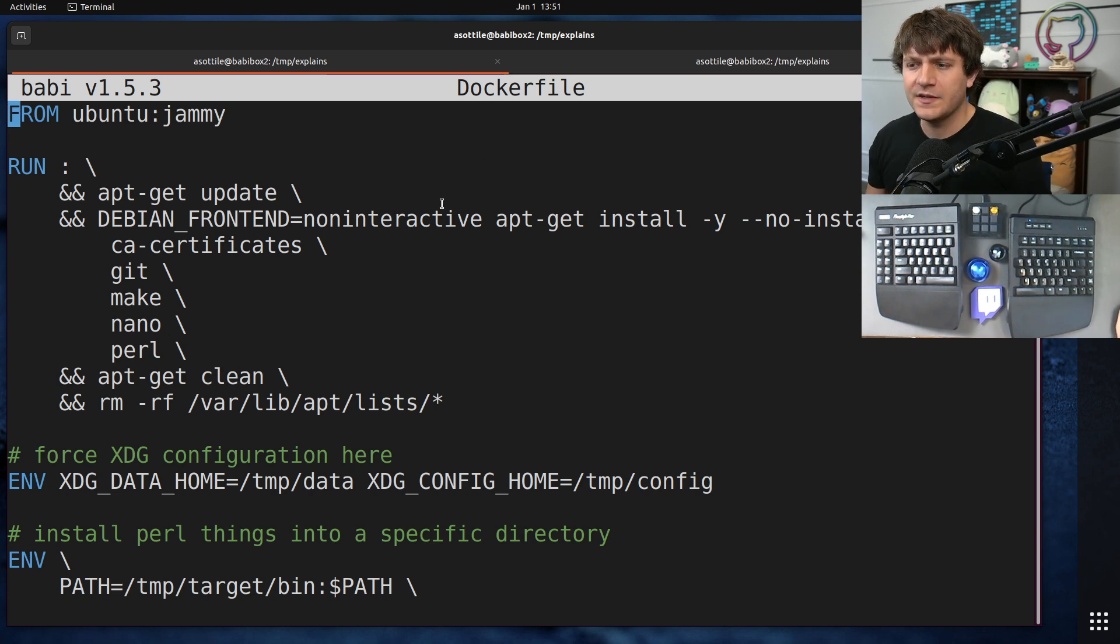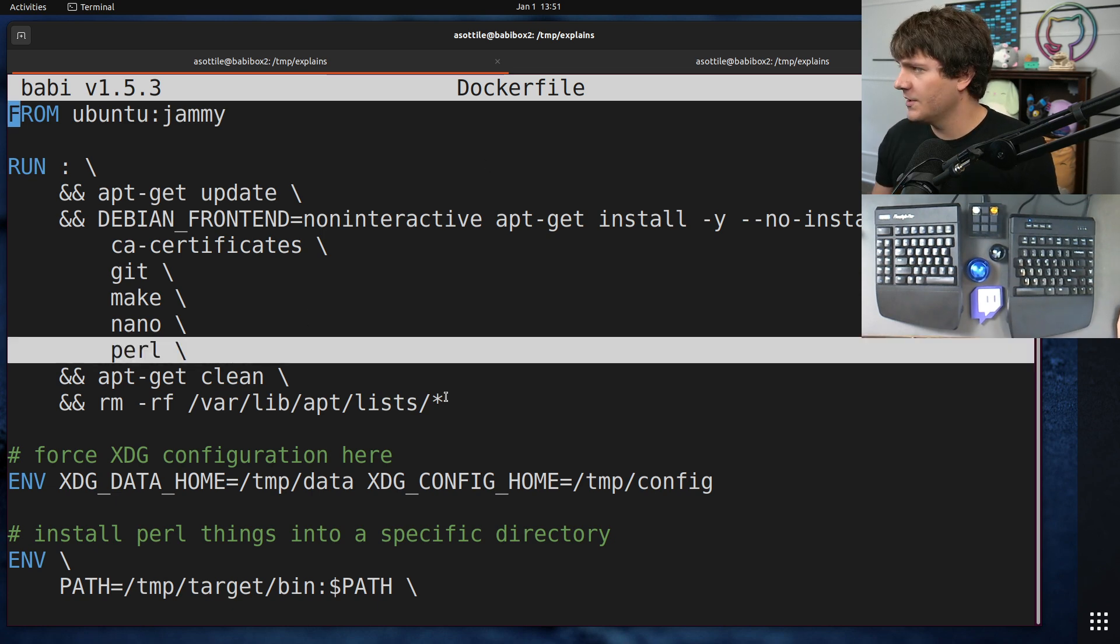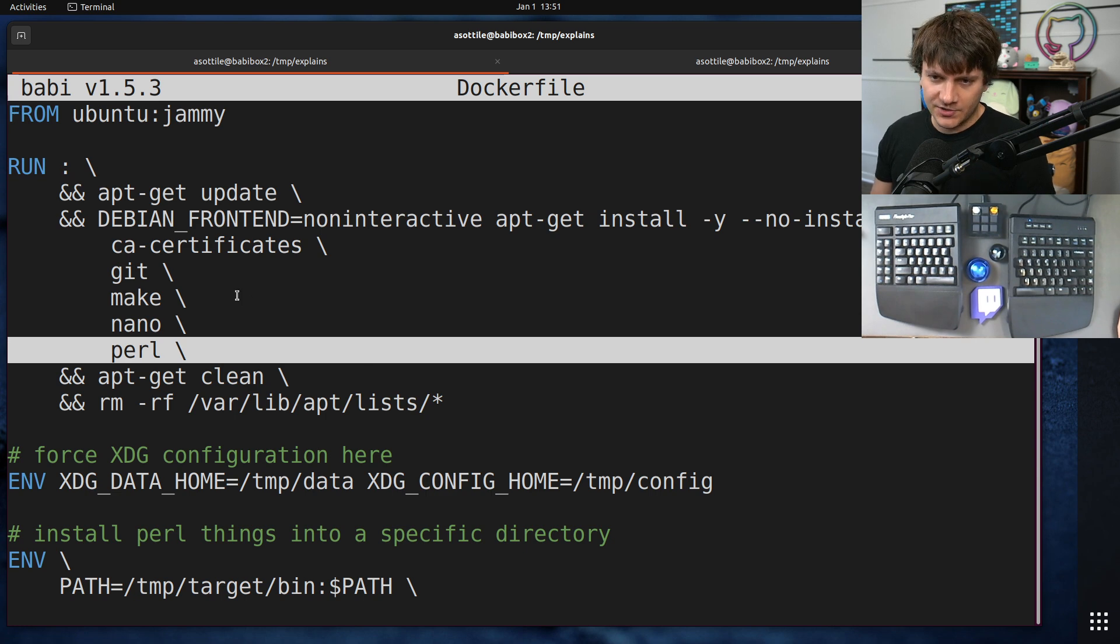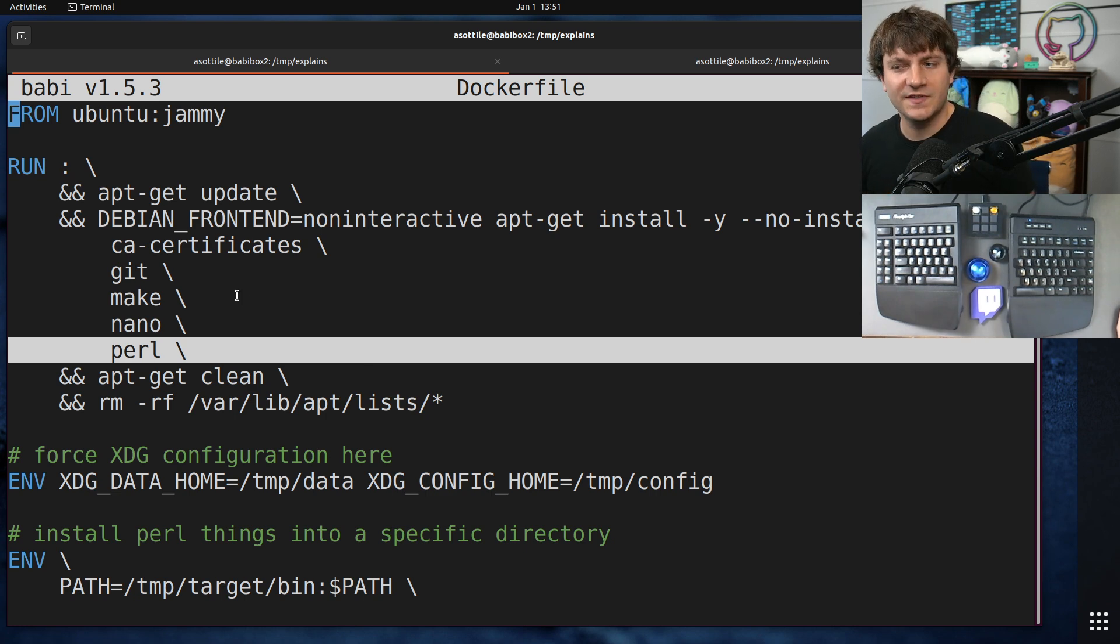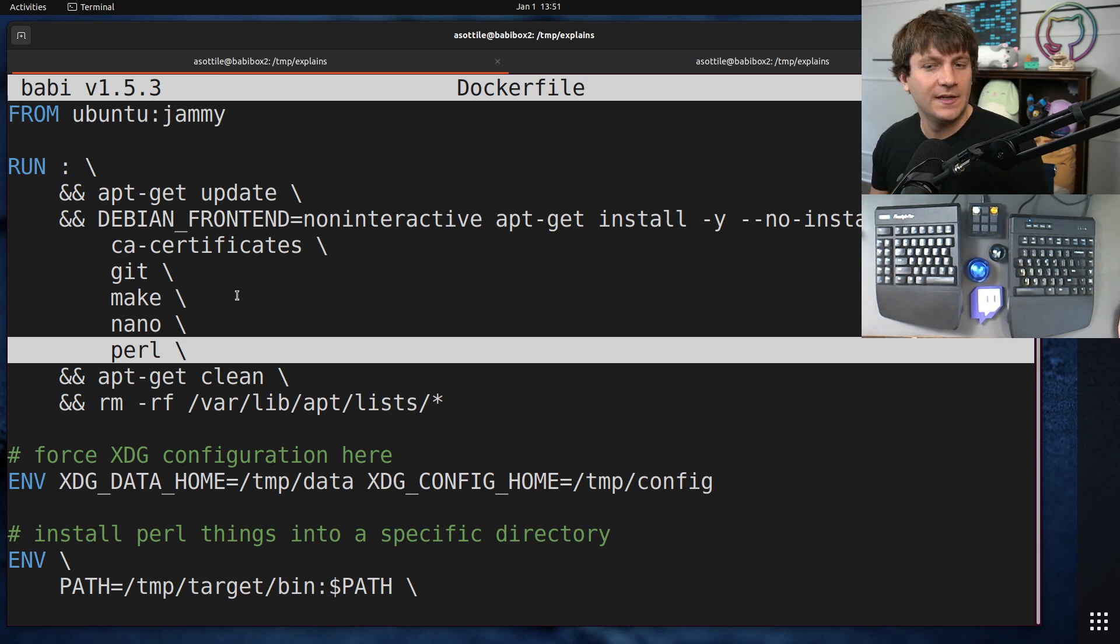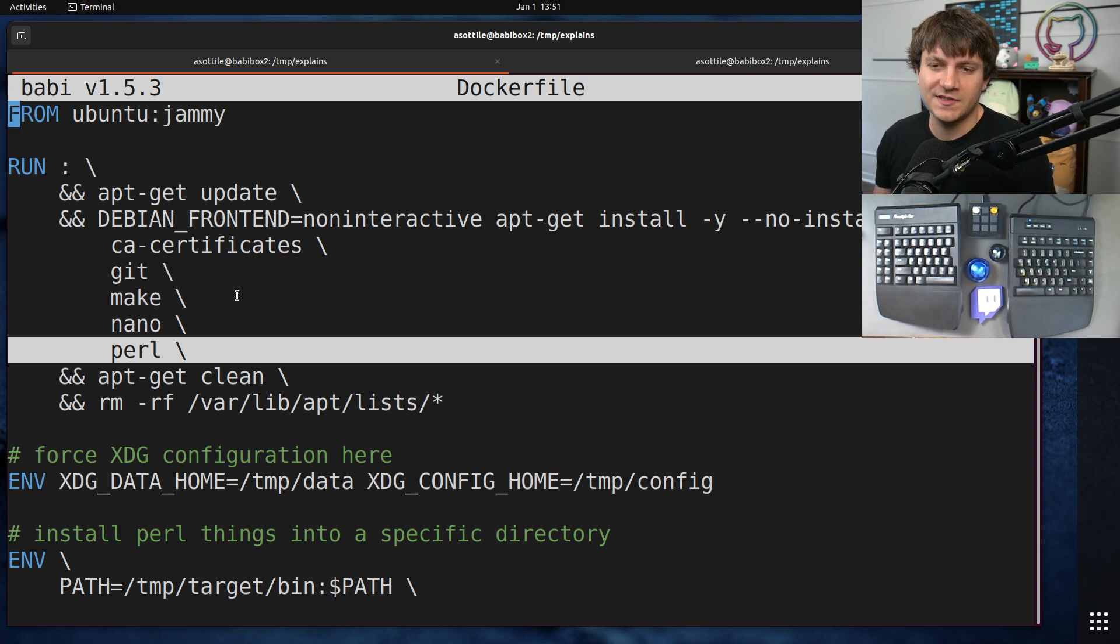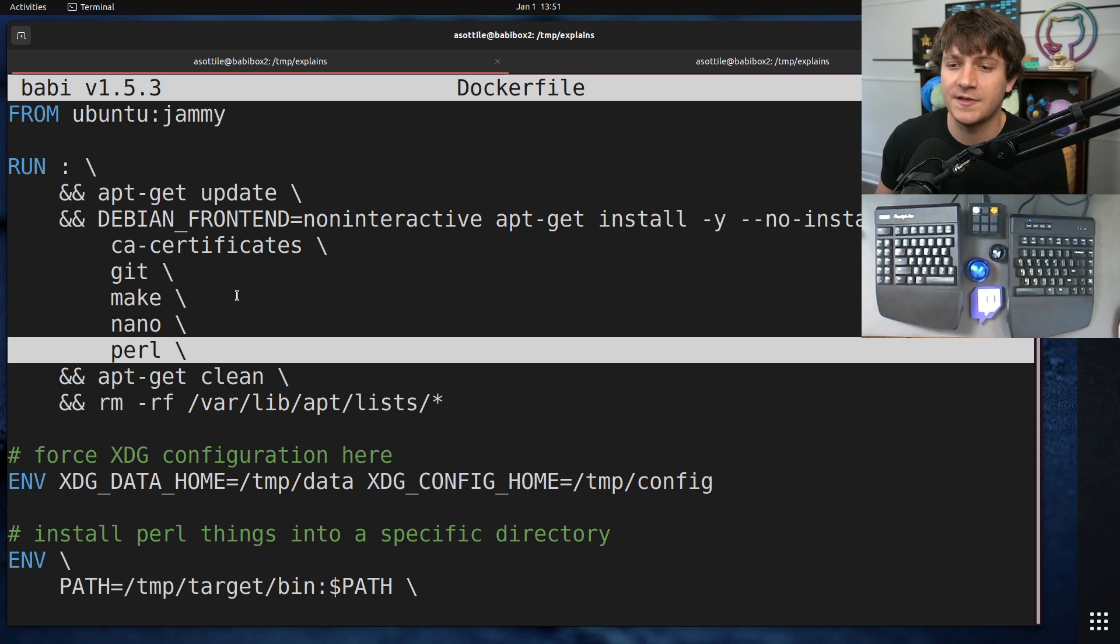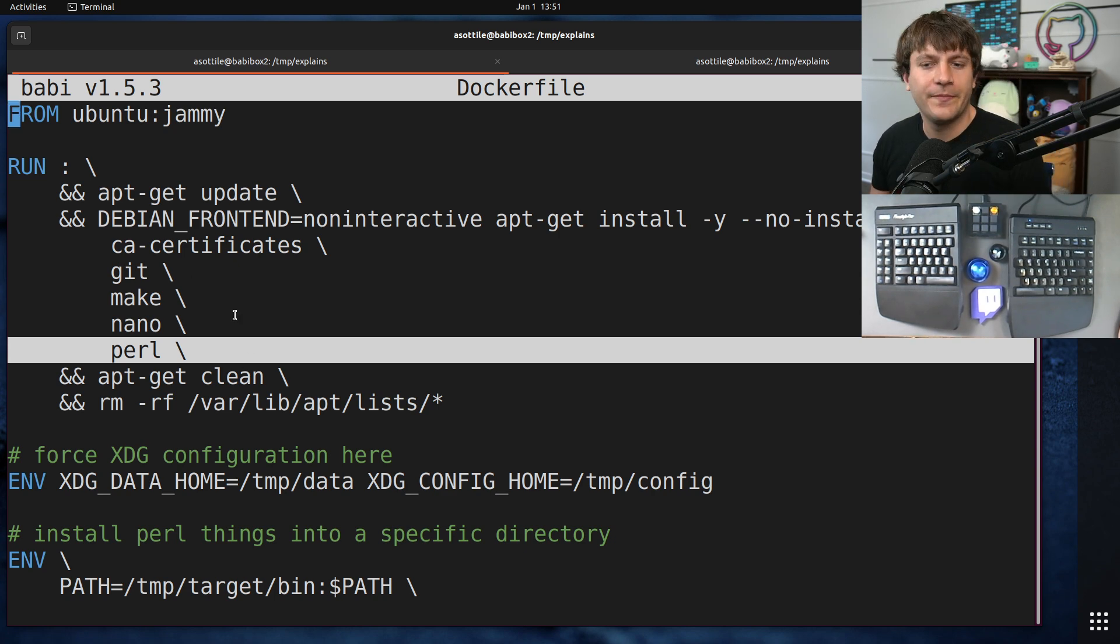Okay, so I started by installing some packages. We're, of course, going to be installing Perl. Perl has a package manager called cpan, and we're going to be using that to try and install things into a separate specific directory. That's kind of how Pigment works. It installs tools in isolated directories such that they don't interfere with your system.